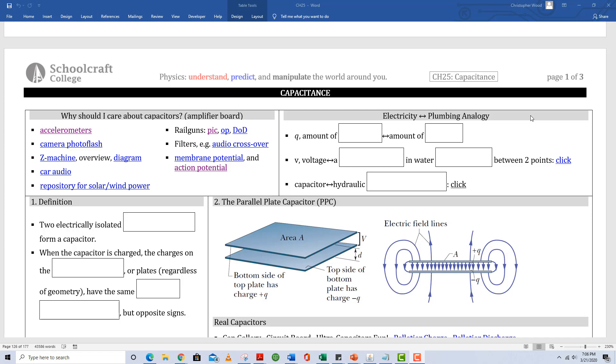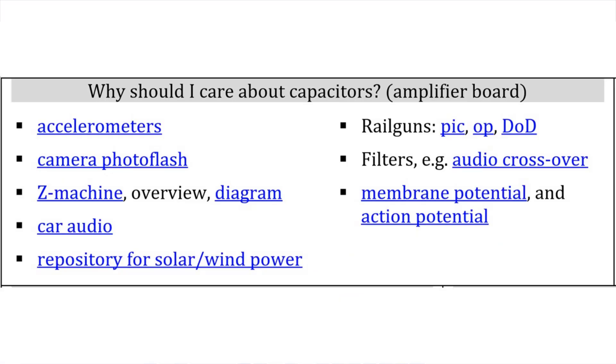Chapter 25, Capacitance. First box: why should I care about capacitors?